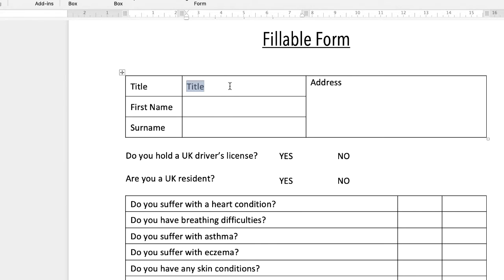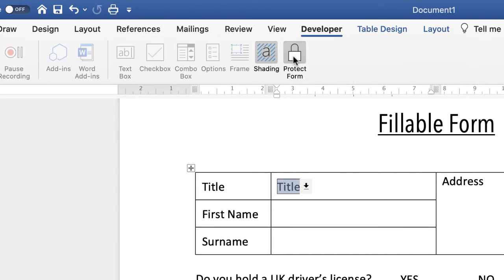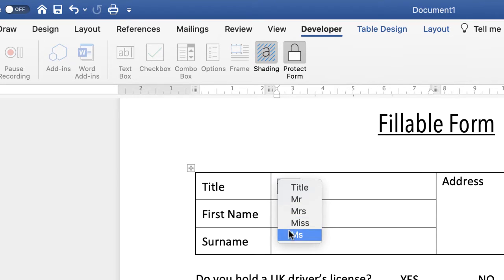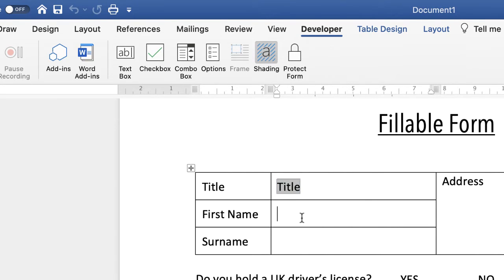This is how it will appear when your user uses the form. Once you go up and protect your form by clicking on the padlock, you'll see a drop-down arrow appears. If you click it, all your different options will appear and your user simply clicks the one they want. We'll unprotect the editing and then go ahead and select one for this section.